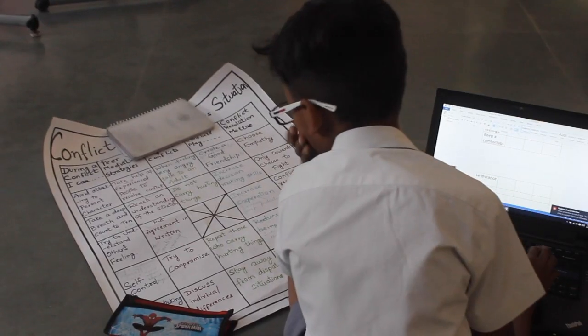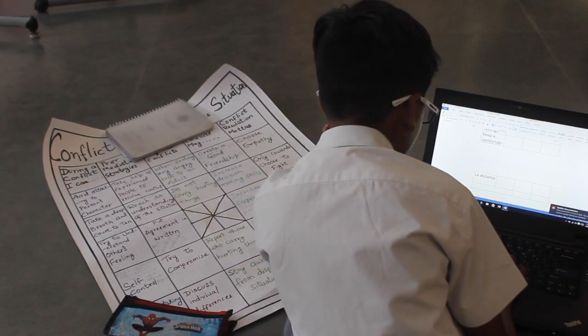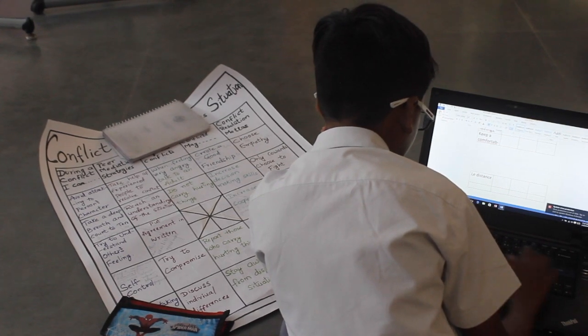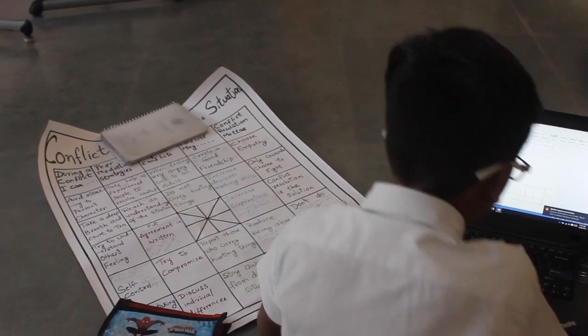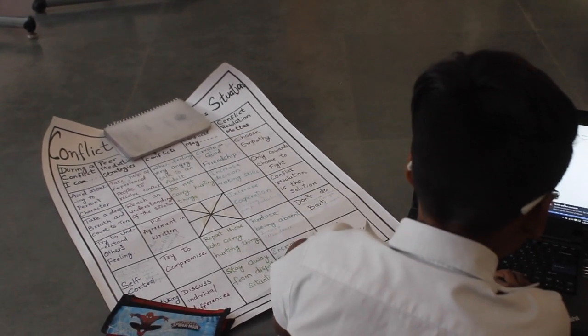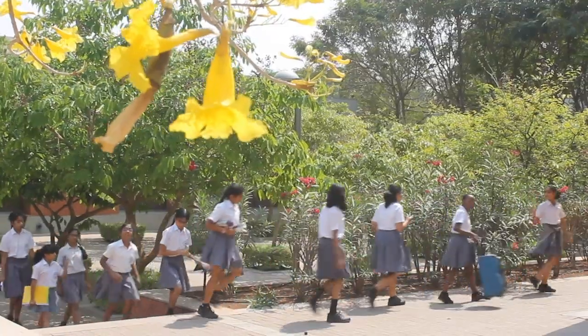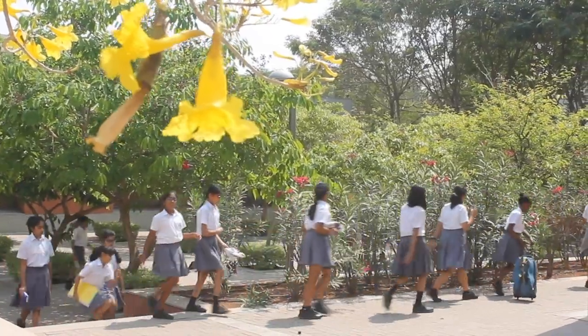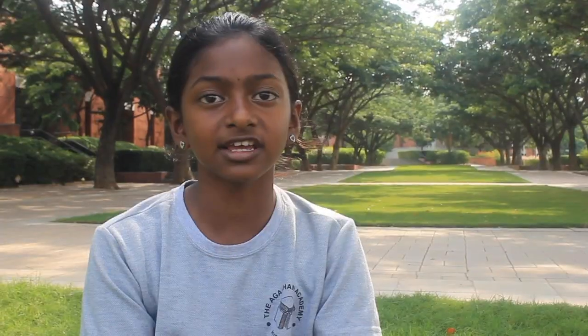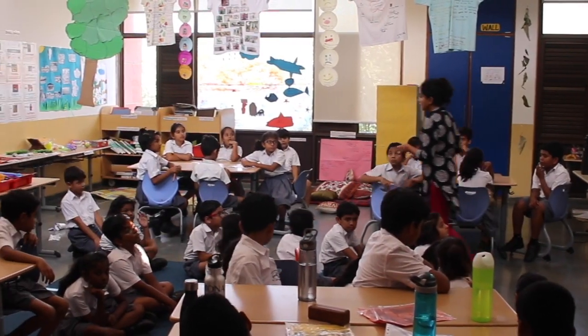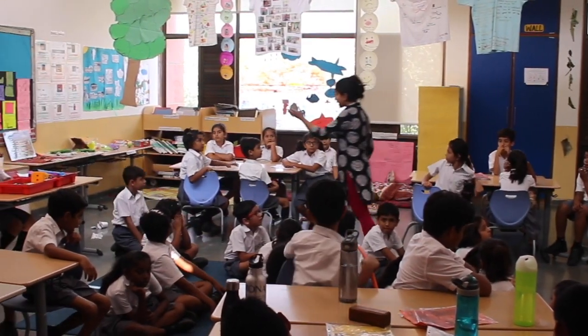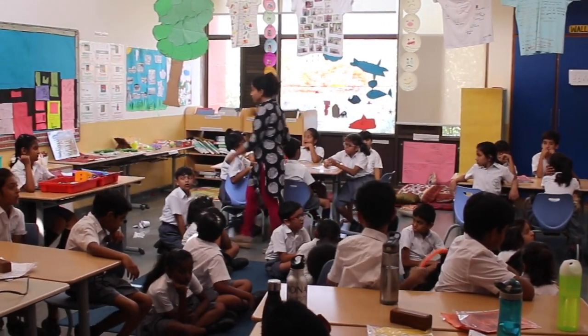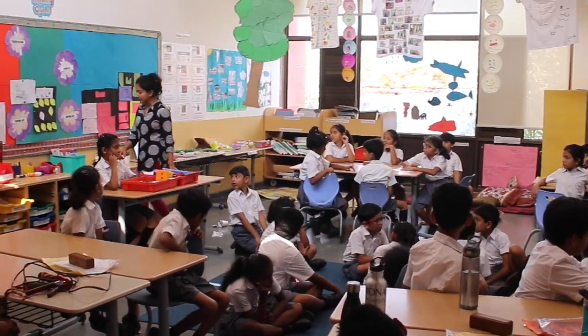Student choice is when students have a choice in all aspects of their learning, right from setting their learning goals all the way to assessments. I showed agency in Hindi class when we had to pick a group for drama and I chose people who were better than me so they could help me.